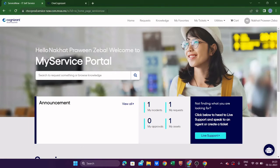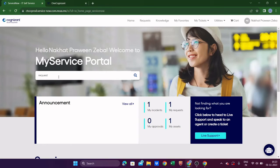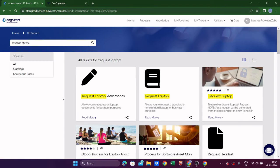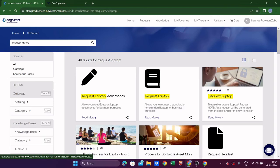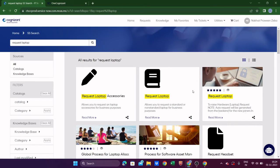In the Service Now portal, use the search bar to find what you need. If you want a new laptop, search 'Request Laptop.' You may see options like 'Request Laptop Accessories' and 'Request Laptop' — don't get confused. You need to click 'Request Laptop' — the second option — and click 'Read More.'